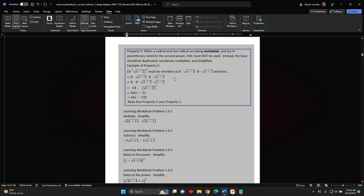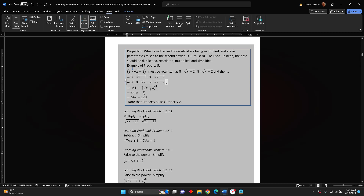Notice that everything is being multiplied. Because multiplication is commutative, it can be done in any order, so we rearrange these four factors: the non-radicals are put together and the radicals are put together, giving 8 times 8 times the square root of the difference x minus 2 times the square root of the difference x minus 2. Now 8 times 8 makes 64, and the two radicals combine using an exponent of 2. The square and square root cancel, leaving x minus 2 in parentheses, and 64 times the difference x minus 2 becomes 64x minus 128. Notice that Property 5 uses Property 2.